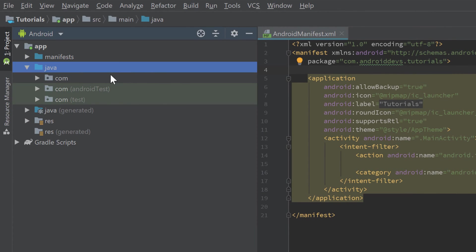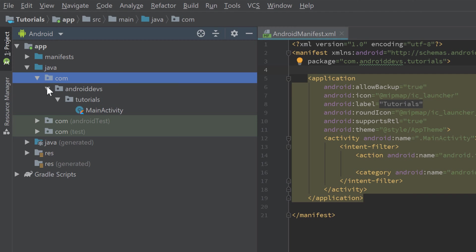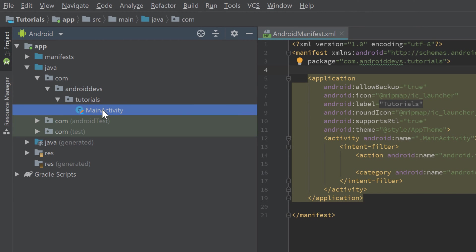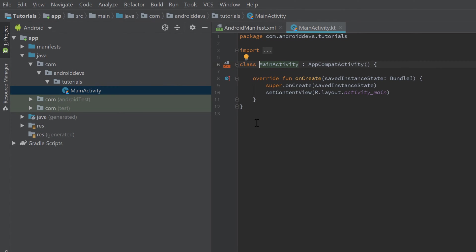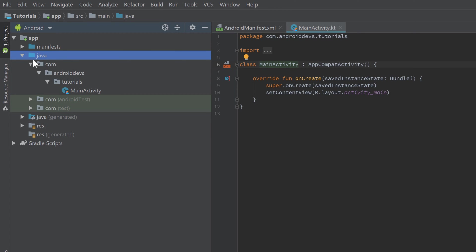Now let's jump into the Java folder. Double-click that to open it, and you will see there are three 'com' folders — for us only the first one is important. If we open that one, you can see that this is basically our package, and inside of that package we put all of our source code, such as the MainActivity. Don't get confused that this folder is called 'Java' — it is also called Java when you create a Kotlin project, that's just how Android Studio names it.